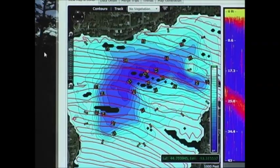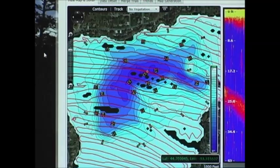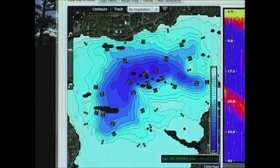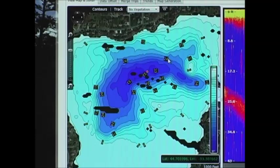Now we're going to look at some of the exciting features that Insight Genesis offers. On the free view, you can also turn off the track so you can just see the contour lines and the depth soundings.